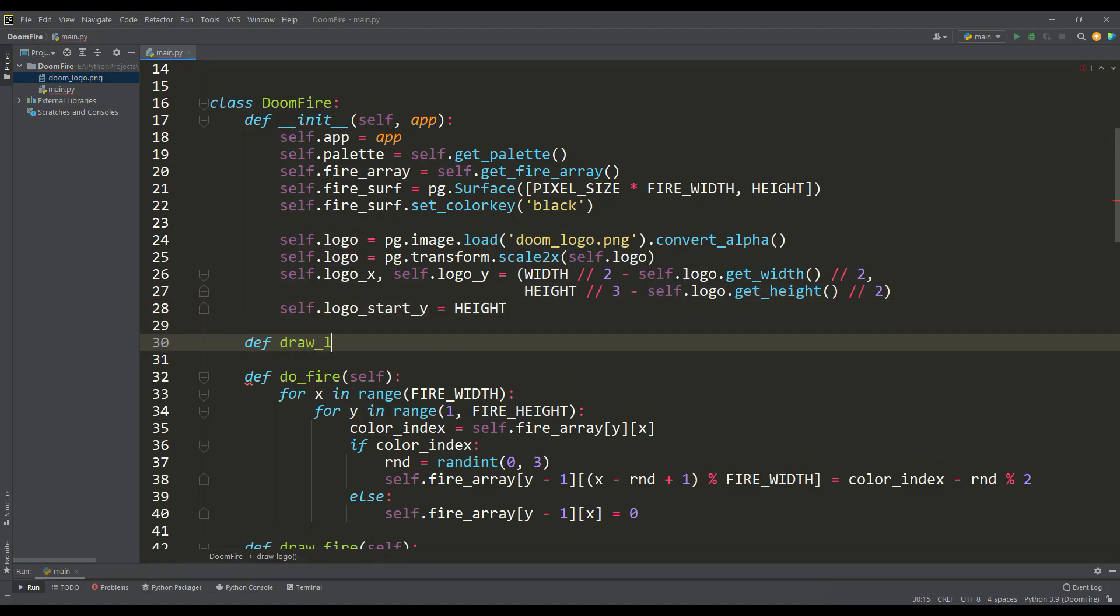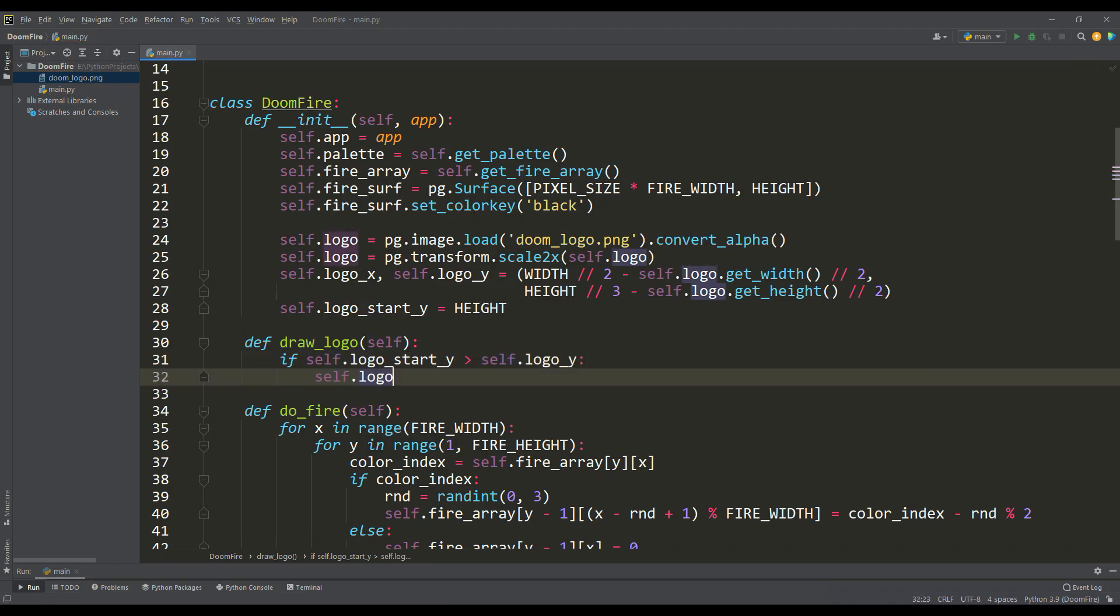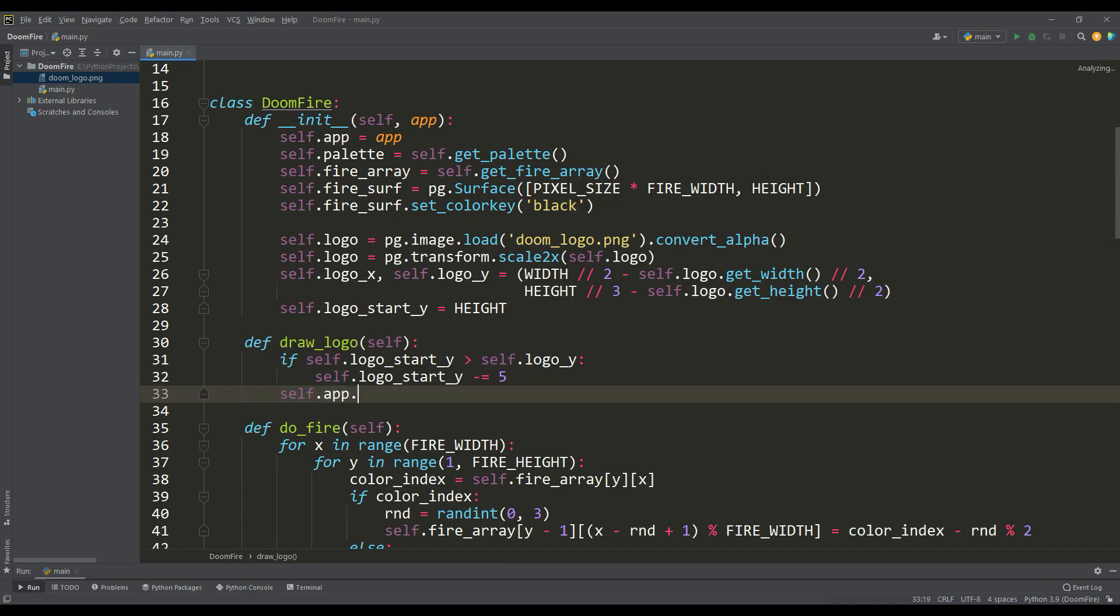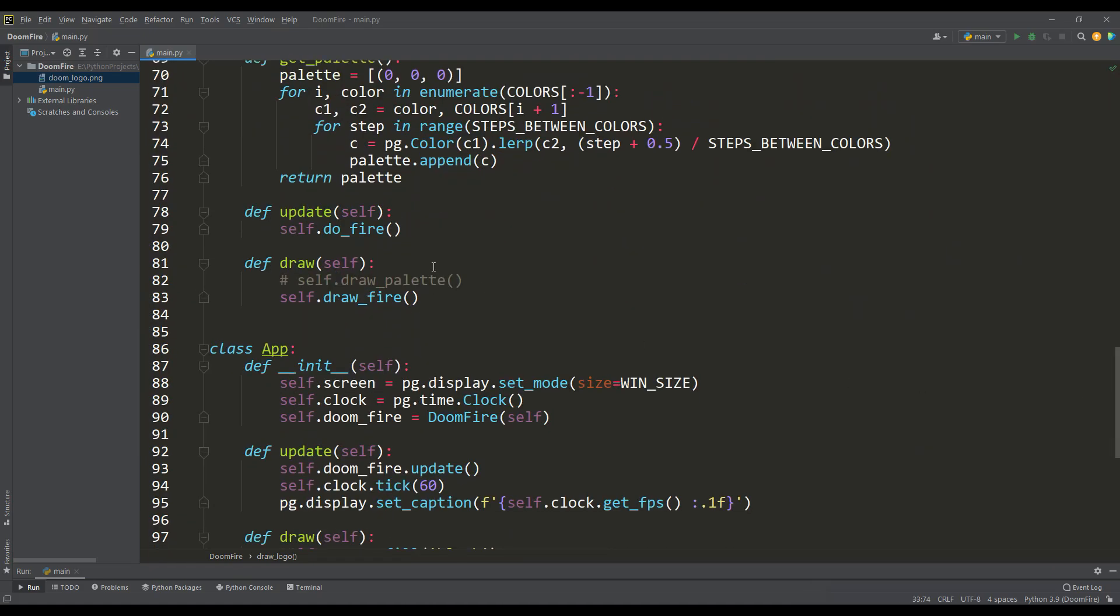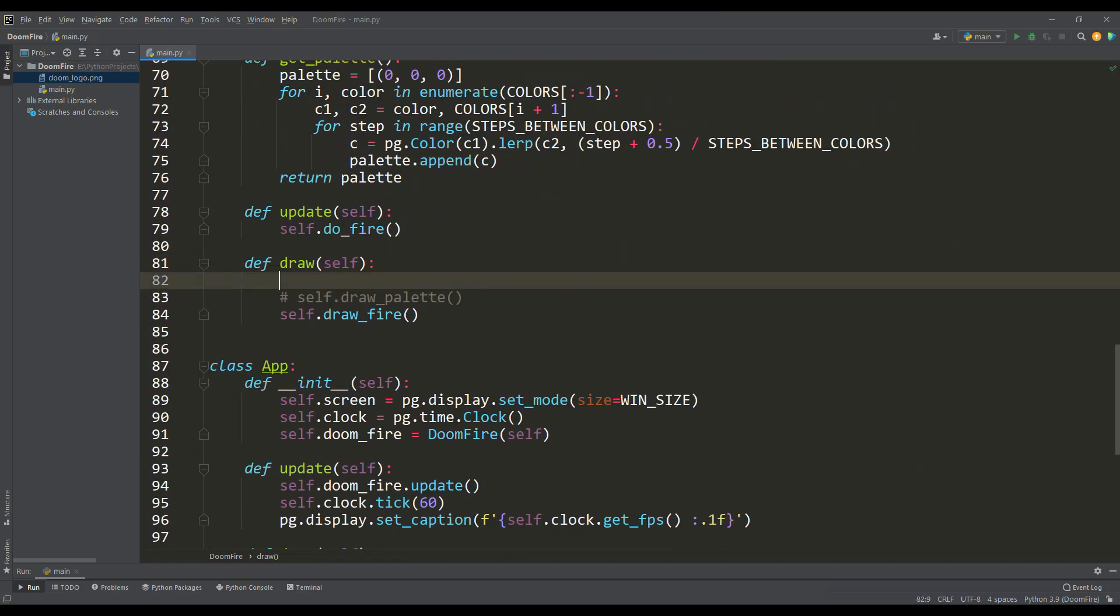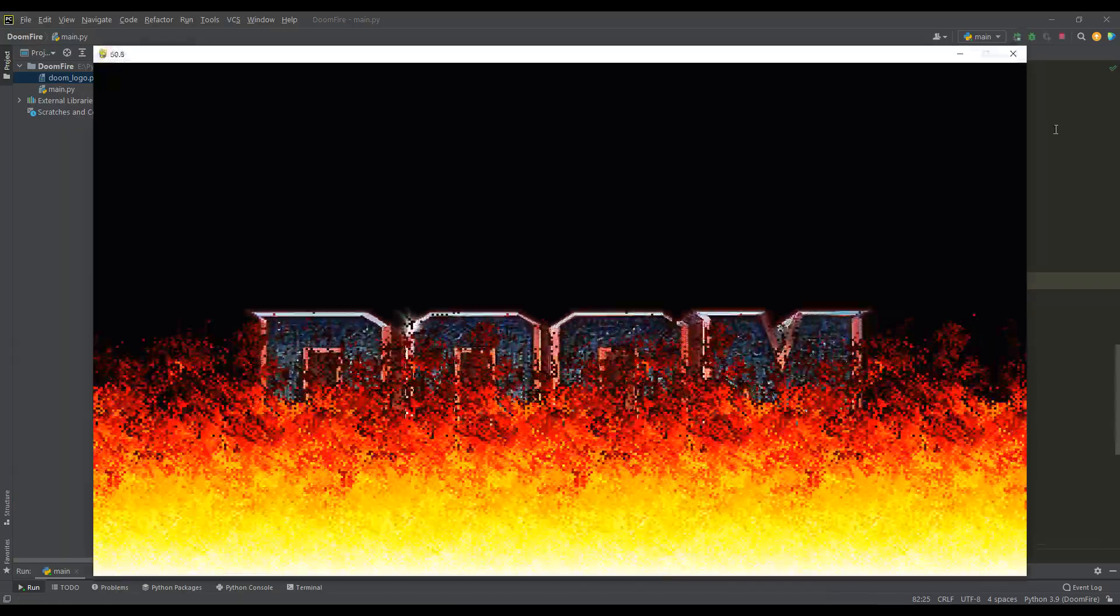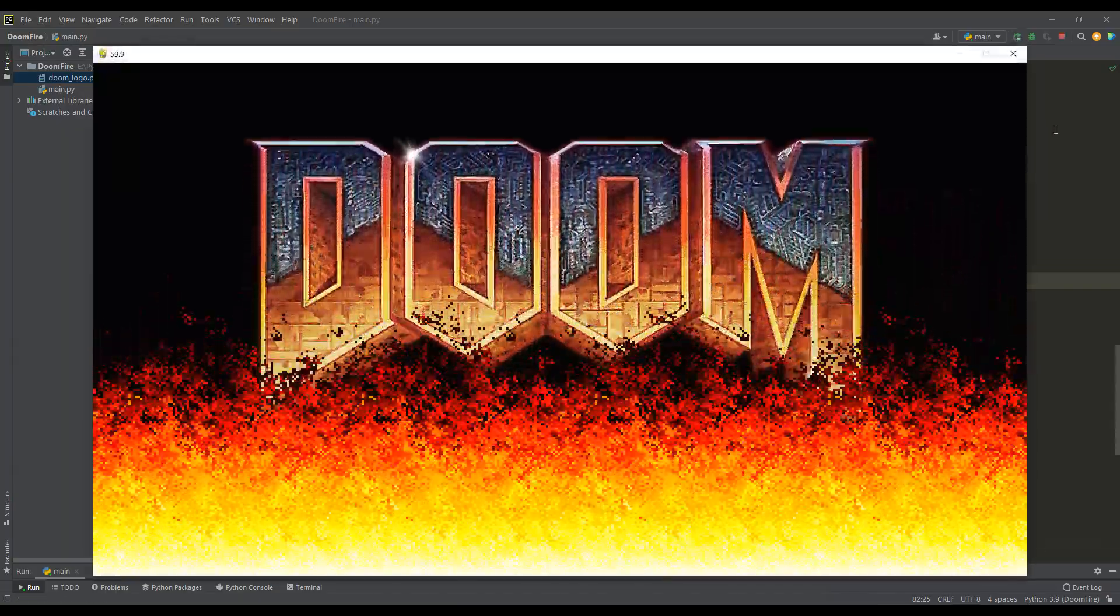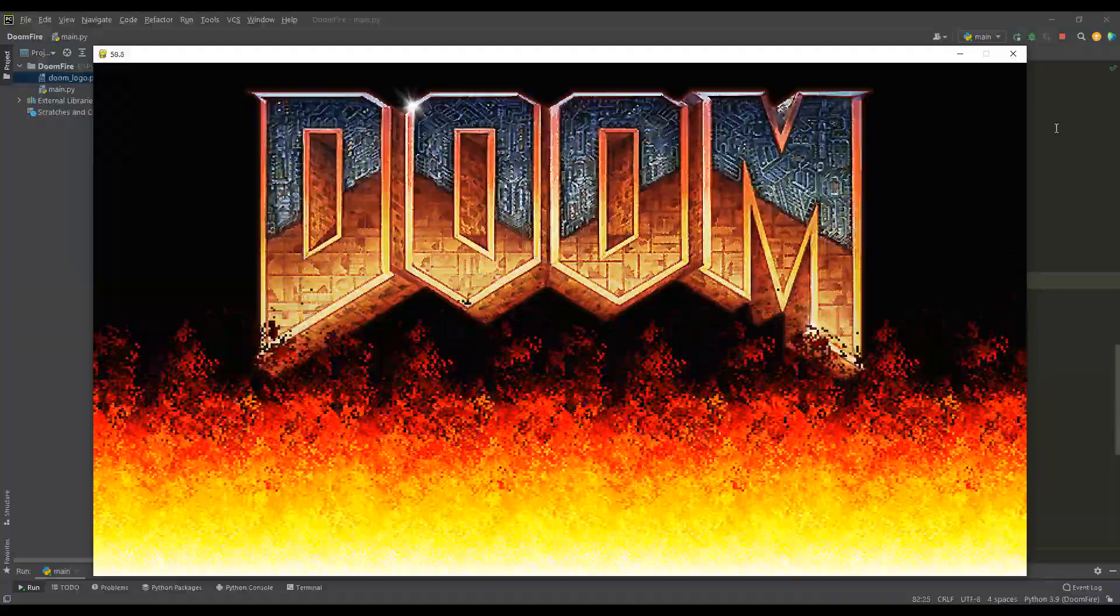Now we will write the drawLogo method. Here we will track the initial coordinate of the logo height, and if it is greater than the final coordinate, then we move the logo up along the Y-axis with the set speed. When the coordinates correspond to the final ones, then we leave the logo already in its place. Now let's call this method first in the draw method, and enjoy the final result. We can finally see it now, our recreated intro using the Doomfire algorithm.